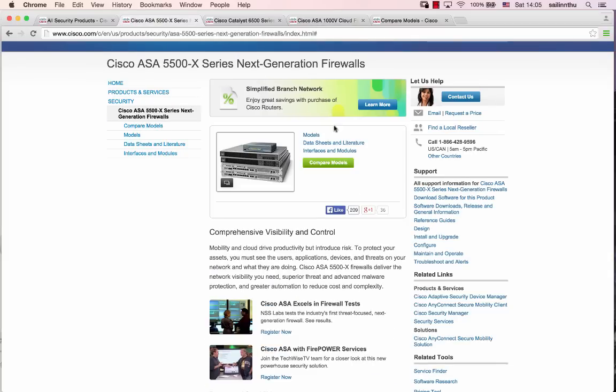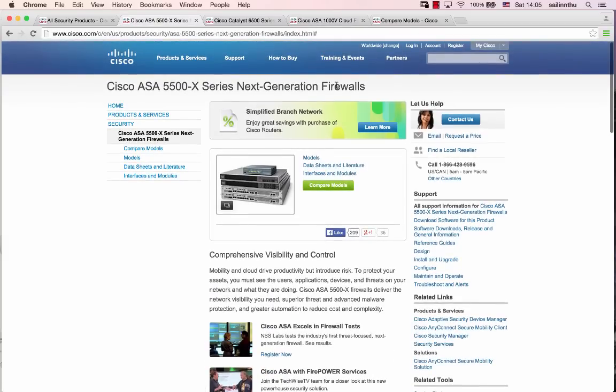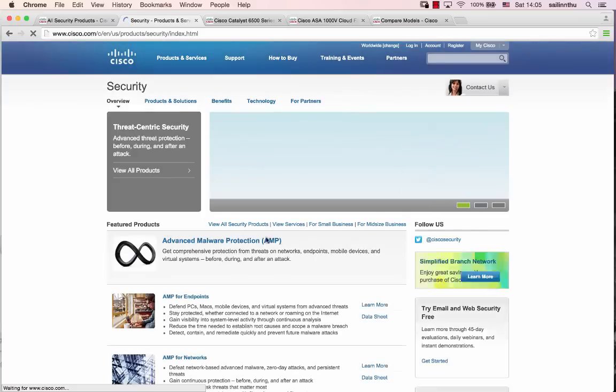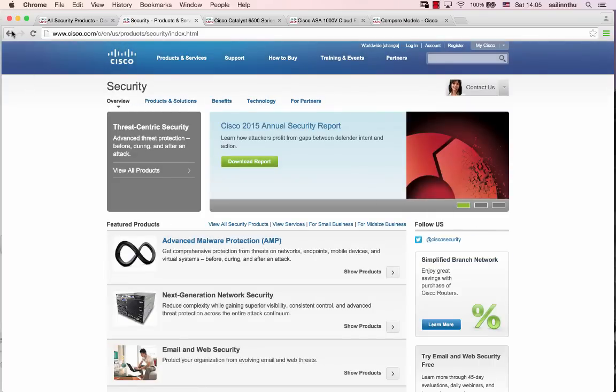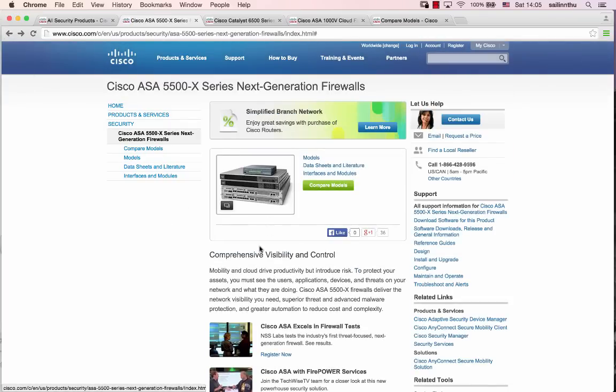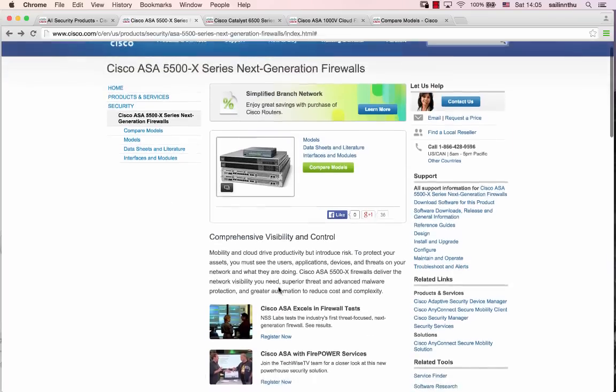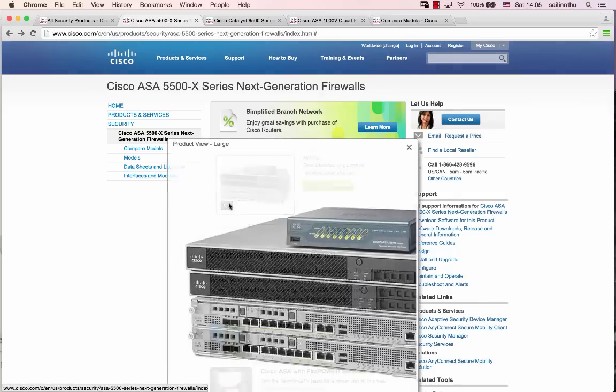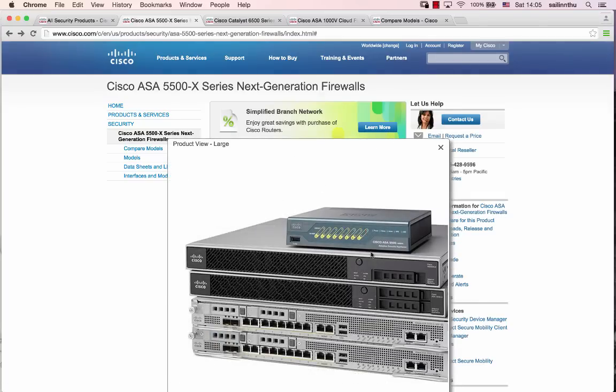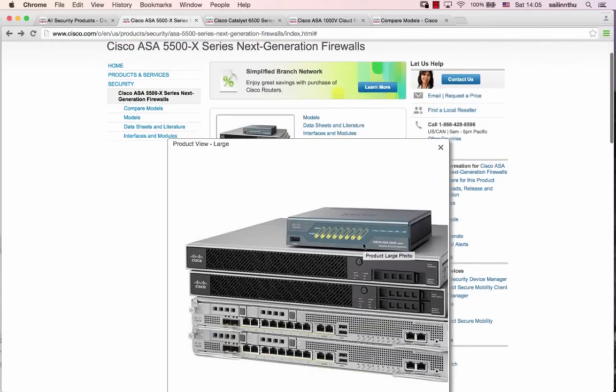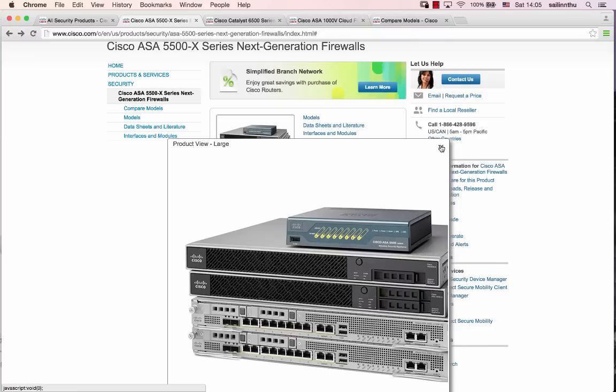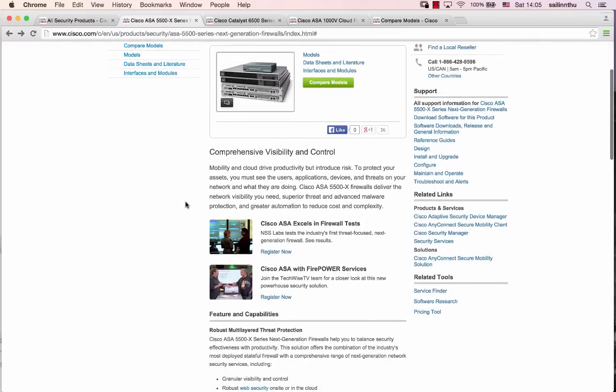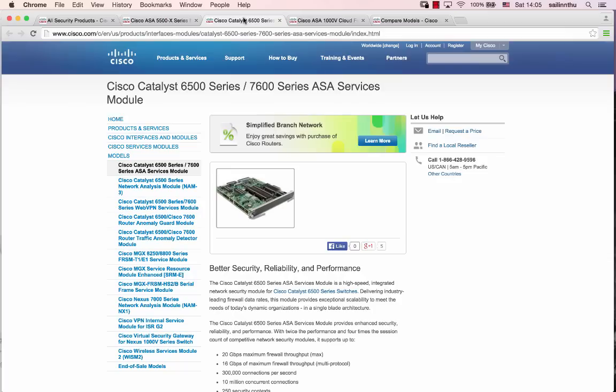The ASA 5506 is a next-generation firewall. The standalone appliance units are for small office, home office, or similar deployments. These are standalone units.